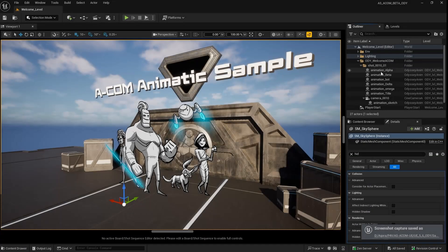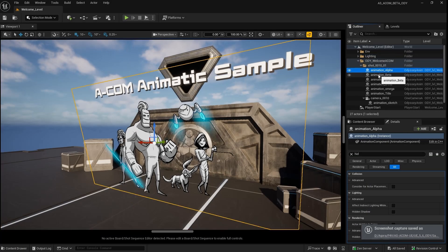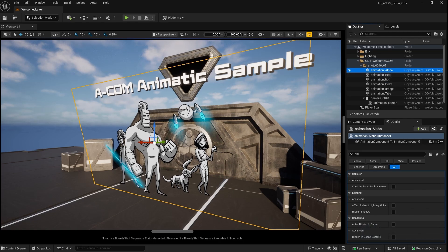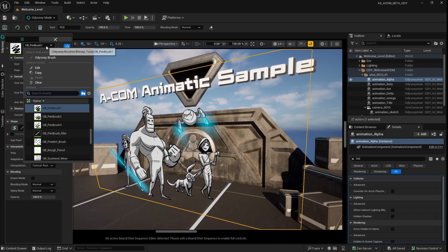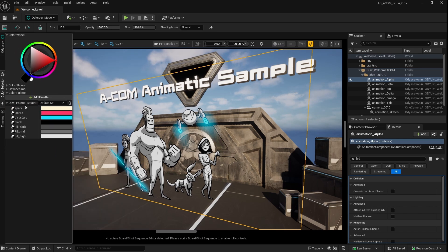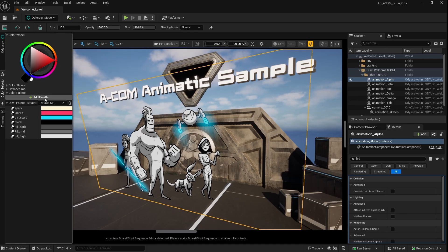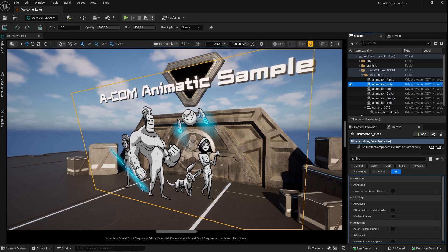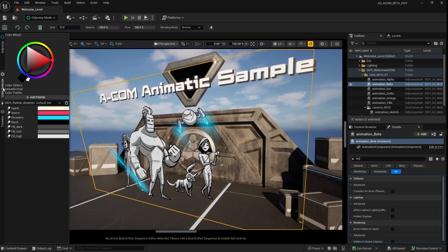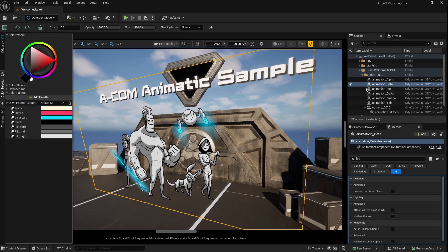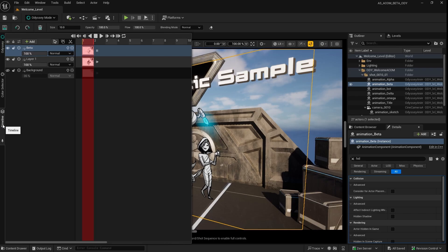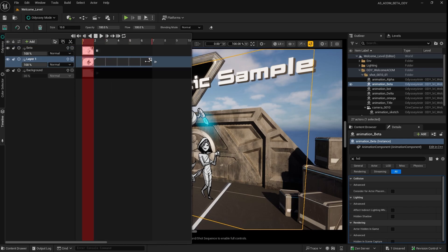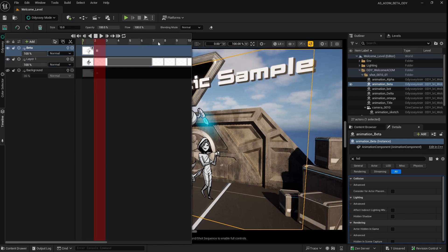Starting from the welcome level, you should already be seeing some animation actors created with the Odyssey plugin. Then we'll switch to Odyssey mode to have access to all the brushes and tools that come with the plugin. You also have things like a color wheel, color tab, and palettes you can associate with each animation asset. And also a timeline view that shows all the layers and allows you to time and pace your drawings when you have a sequence of images.